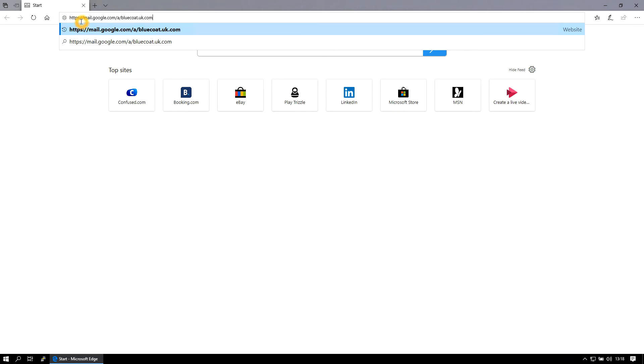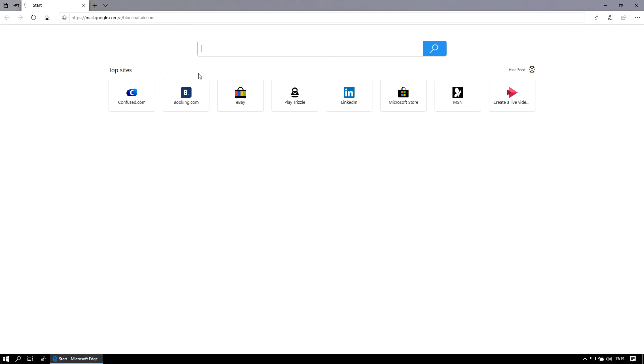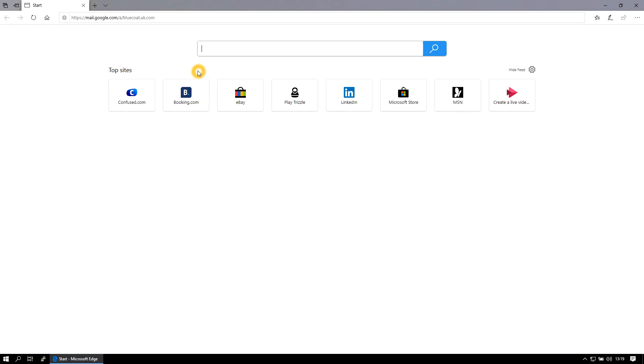If you go to https://mail.google.com/a/bluecoat.uk.com you will get a pop up box that looks like the below. And in that you just need to put in your same username and password that you use to log on to the school computers with.